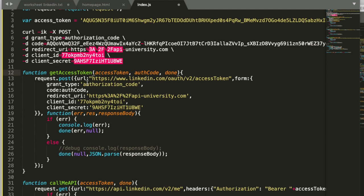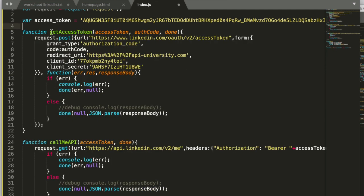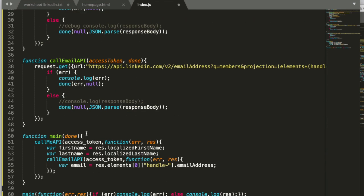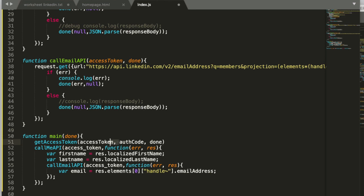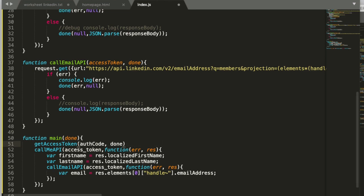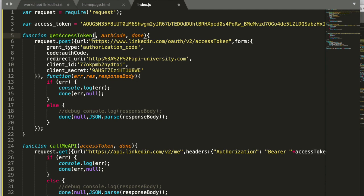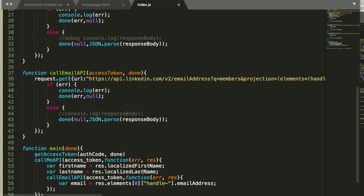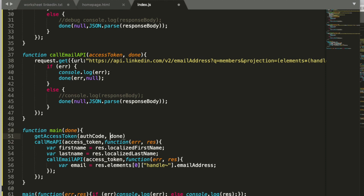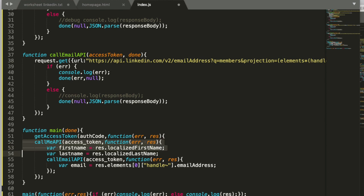Now we need to integrate this get access token call into our main method. The access token can actually be removed. The access token is what we create not what goes in and the done function is going to be replaced by calling the next API and the way we do it is like this.